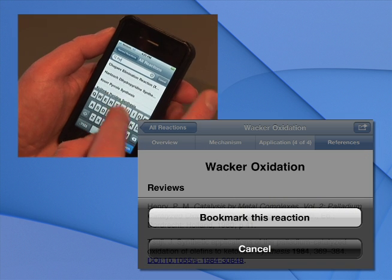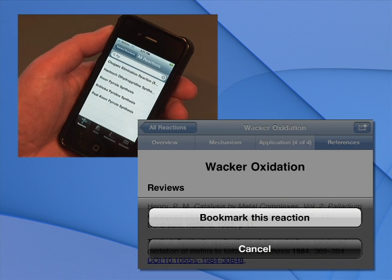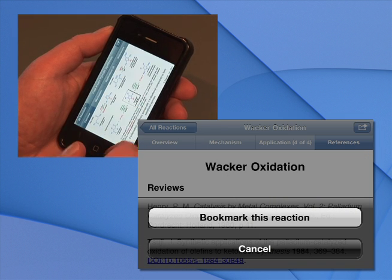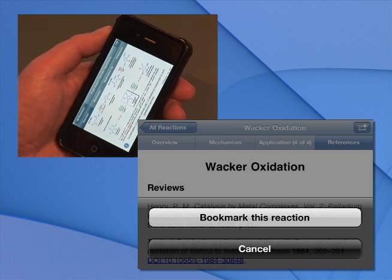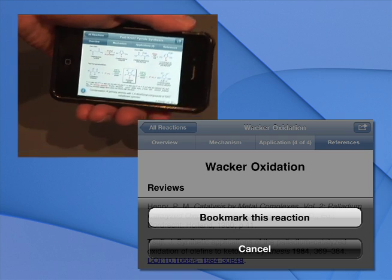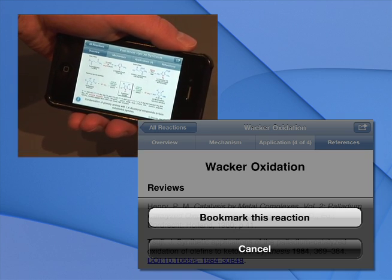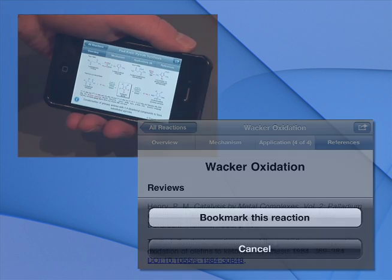At any time, on any screen, tap the arrow on the top right to bookmark the reaction page you are viewing, so that you can come back to them quickly later.